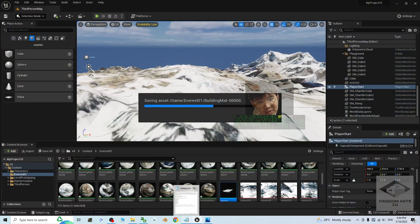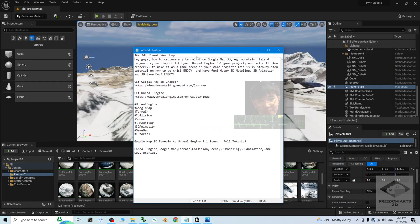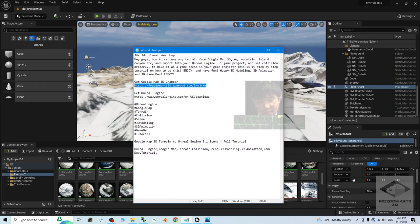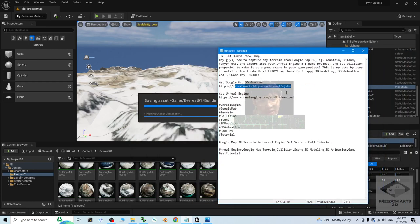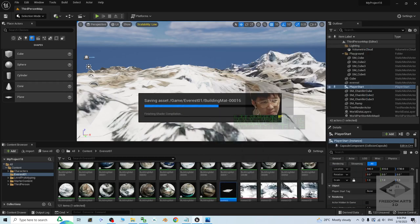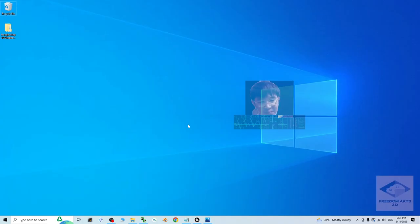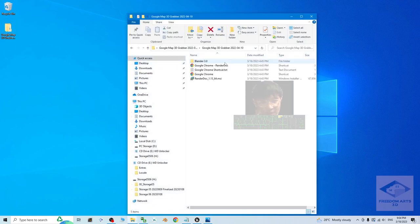Alright, first what you are going to do is just go to my video descriptions. Go and get the Google Map 3D grabber. Get this and download it as a zip file. Once you already download it as a zip file, then you have to extract it into the folder that I show you. Once you download it and extract it, the Google Map 3D grabber.